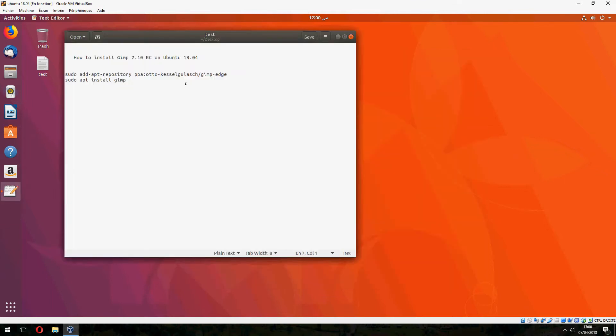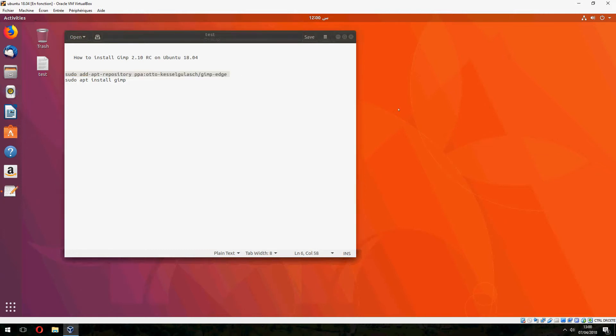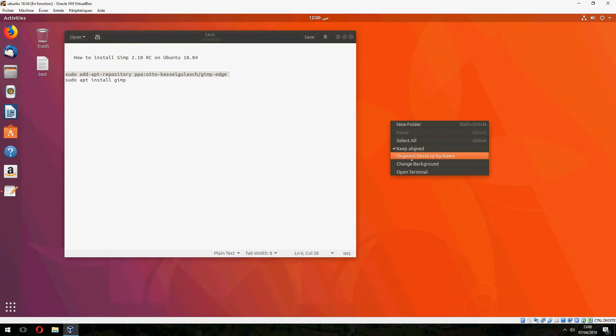Let's start. First, add the repository. Copy this command and open terminal.